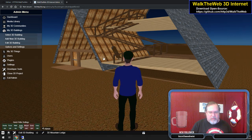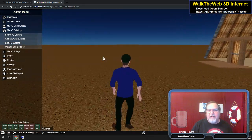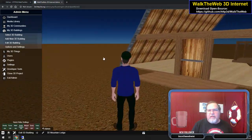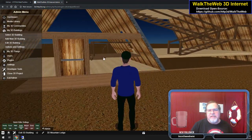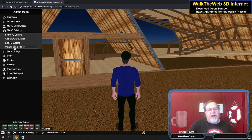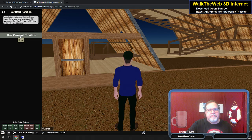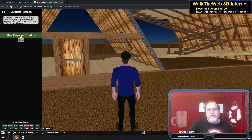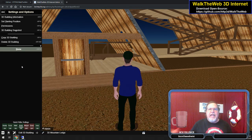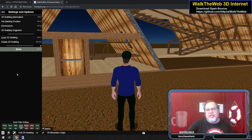Once you have something, you can move to wherever you like. Let's say I want to go near the front door — this is where I'd normally want my starting place to be. There's Edit 3D Building, but there's also Options and Settings. In Options and Settings, I can set the starting position. All I have to do is move to where I want, click Use Current Position, and it's done. Now every time I load this building, I'm facing this way in this exact same position.